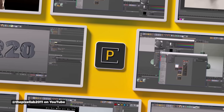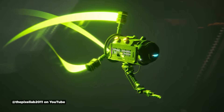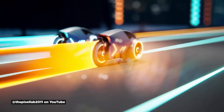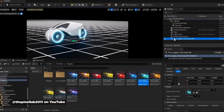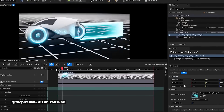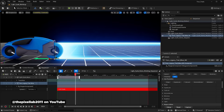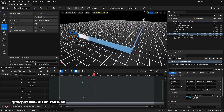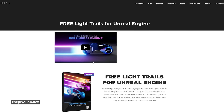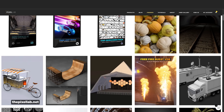Our very own Aaron Rabinowitz teamed up with the folks at Pixel Lab to create a free Light Trails plugin for Unreal Engine. Light Trails is a collection of Niagara systems designed to create ribbon-based particle effects, drawing inspiration from Disney's Tron films. These effects are designed for motion graphics and VFX, easily added to moving objects via drag and drop, with full customization over distortion, colors, and emissiveness. Compatible with Unreal Engine 5.5 or higher — check it out at the Pixel Lab website, where they also have plenty of other great freebies.